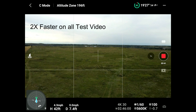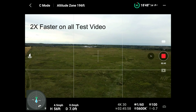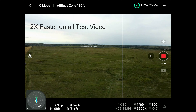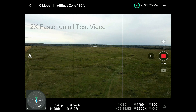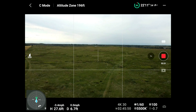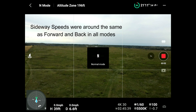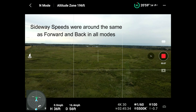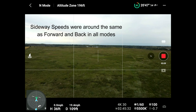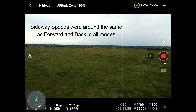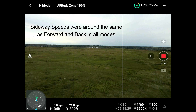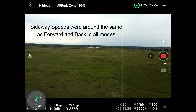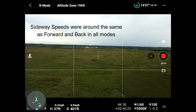Cine mode, Mini 2: forward 13 miles an hour, backwards the same — 13 miles an hour. Up 4.5 miles an hour, down 3.4 miles an hour.